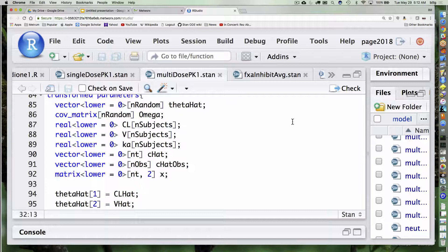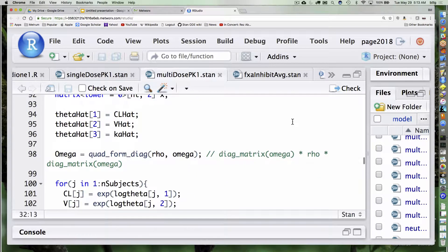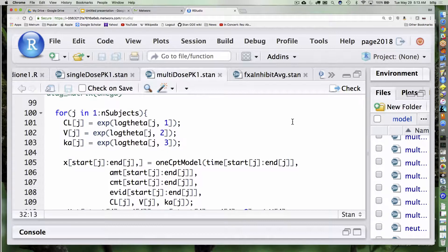Parameters are the same story as before. This is about the only thing that changes now — we're going to be dealing with the fact that sometimes we're interested only in things that correspond to observed data records as opposed to dosing records. I'm going to have this intermediate calculation where I calculate the amounts in all the compartments and then calculate the concentration in the central compartment. I've got that matrix here that corresponds to the same x we were doing in the function.